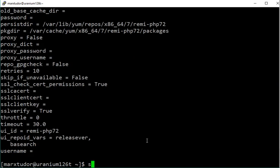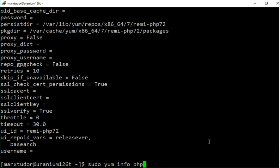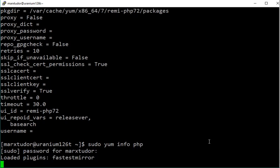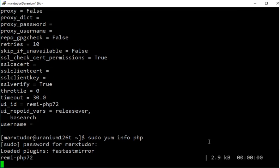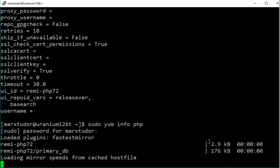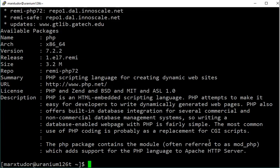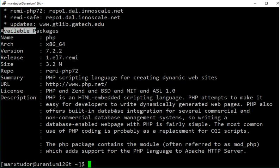Now let's check if our desired version of PHP is available for installation. And yes, PHP version 7.2 is available for installation. Now finally it's time to install PHP.